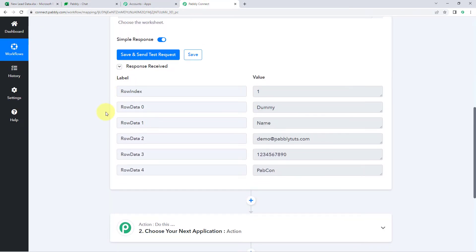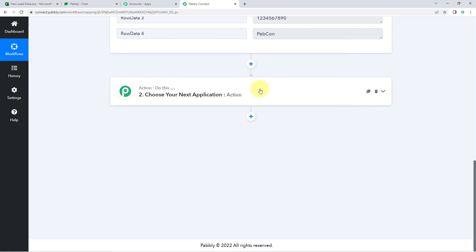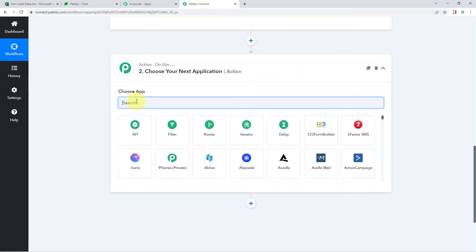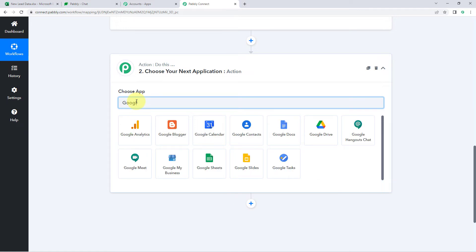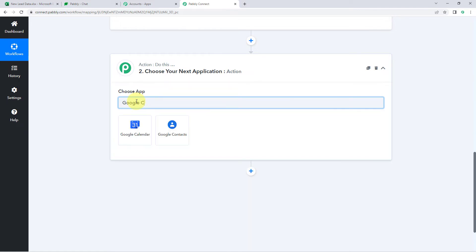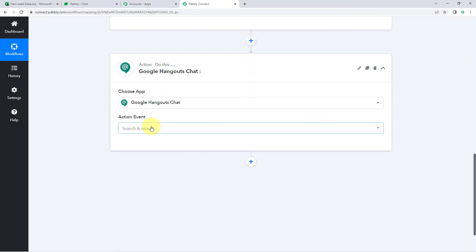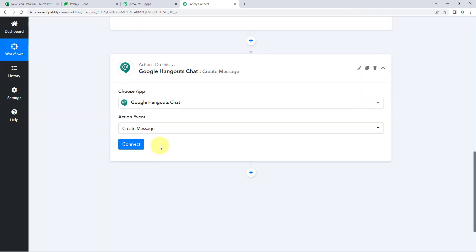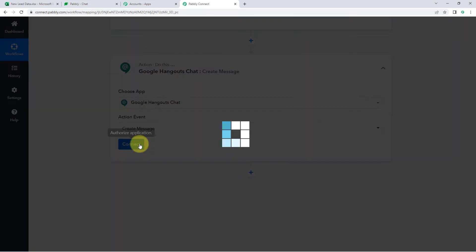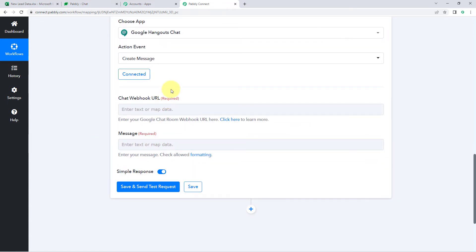Now we have to send this data to Google Chat so that we can send a message to our team members in the Google Chat space. Scroll down to the action window and search for 'Google Chat' — select 'Google Hangout Chat.' In the action event, select 'Create a Message,' then click 'Connect.' It will ask us for the Chat Webhook URL to make the connection.